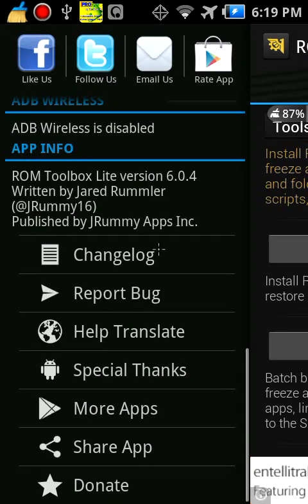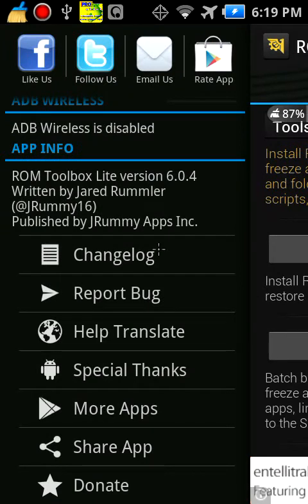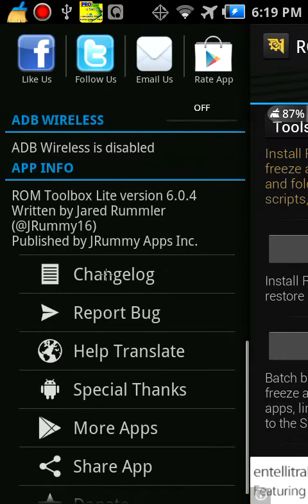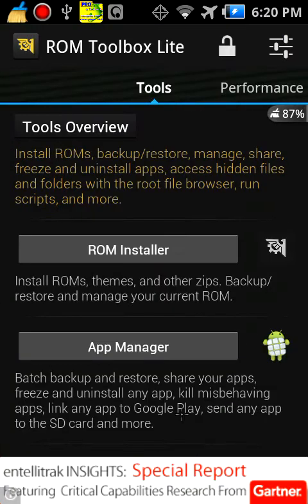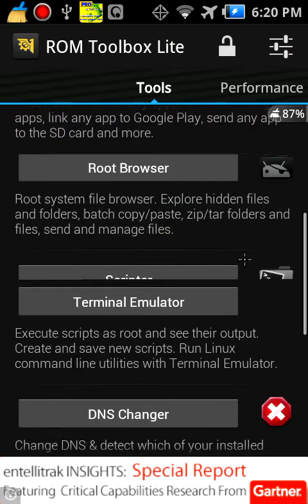You have ROM Installer, Scripter, Terminal Emulator, DNS Changer, Manager, ConfigureApps2SD, and Rebooter, which reboots in every sort of way that you would think. It can shut down your device, as you can see there.